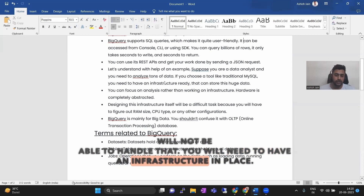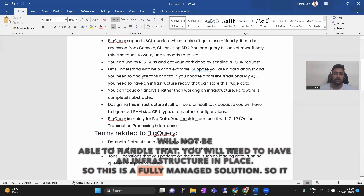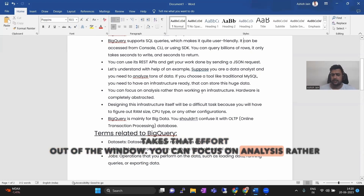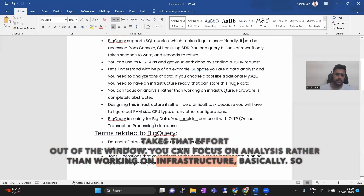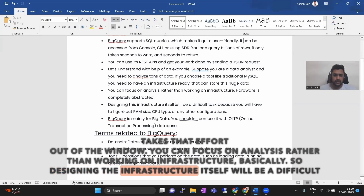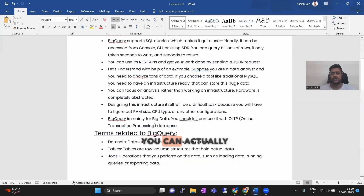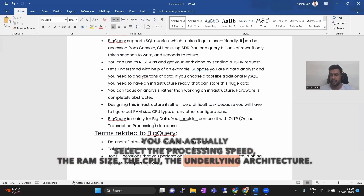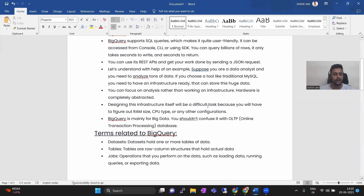You will need to have an infrastructure in place, but BigQuery is a fully managed solution, so it takes that effort out of the window. You can focus on analysis rather than working on infrastructure. Designing the infrastructure itself would be a difficult task, but in BigQuery you can actually select the processing speed, the RAM size, the CPU — the underlying architecture for specific specifications.